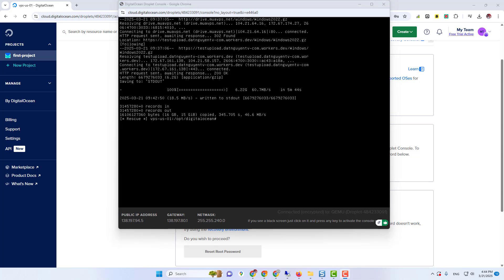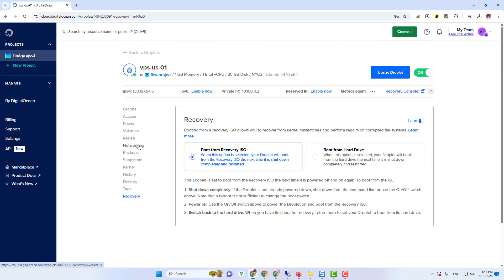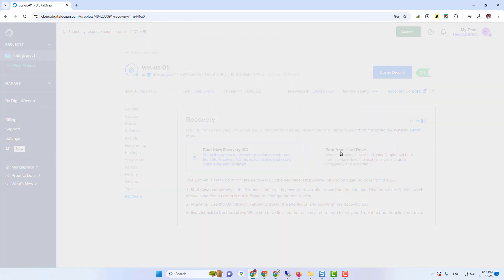Our file is successfully downloaded. You will see this type of screen. Then again, go to recovery. Now turn off your virtual machine again.